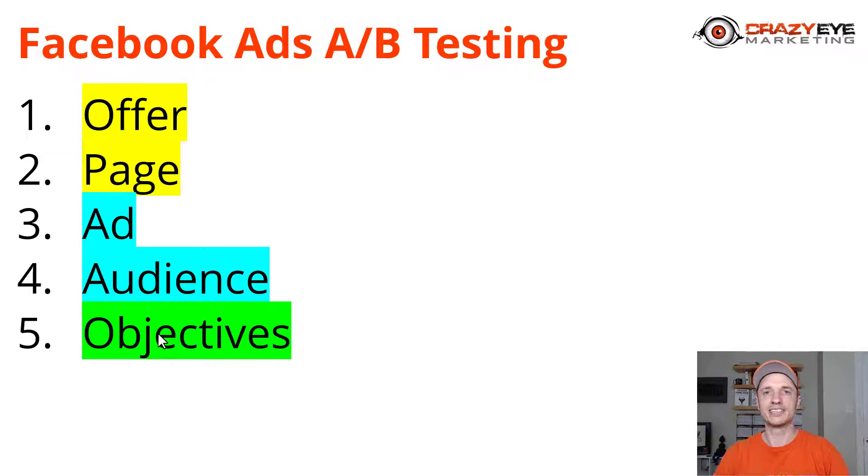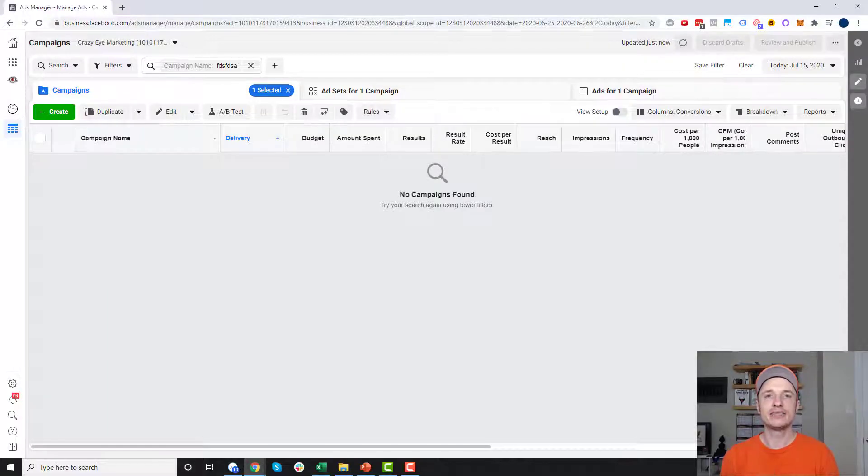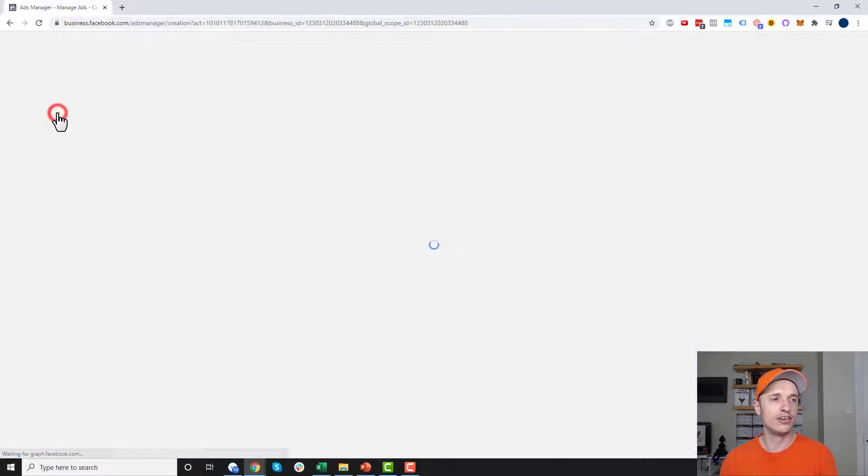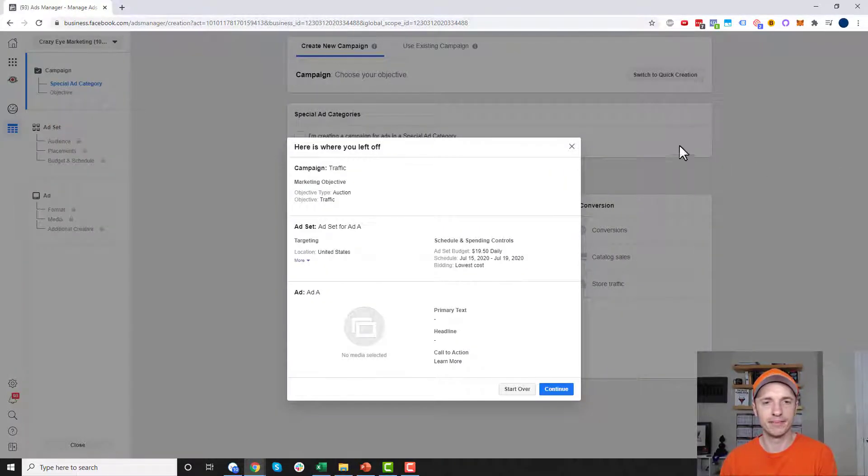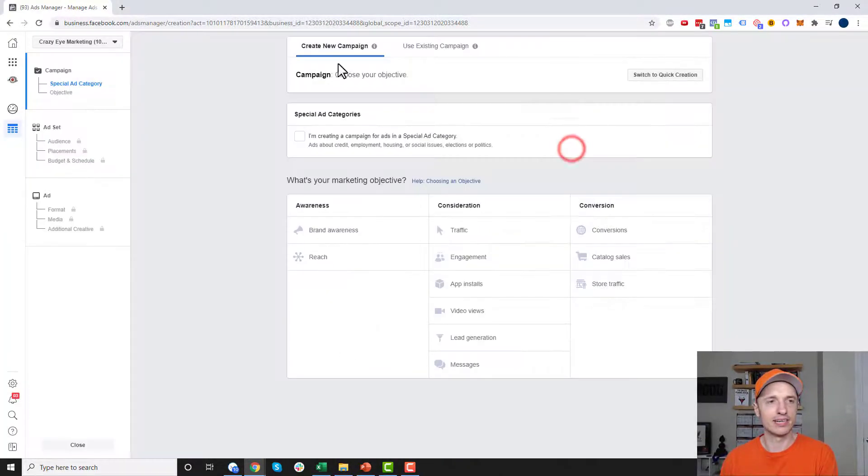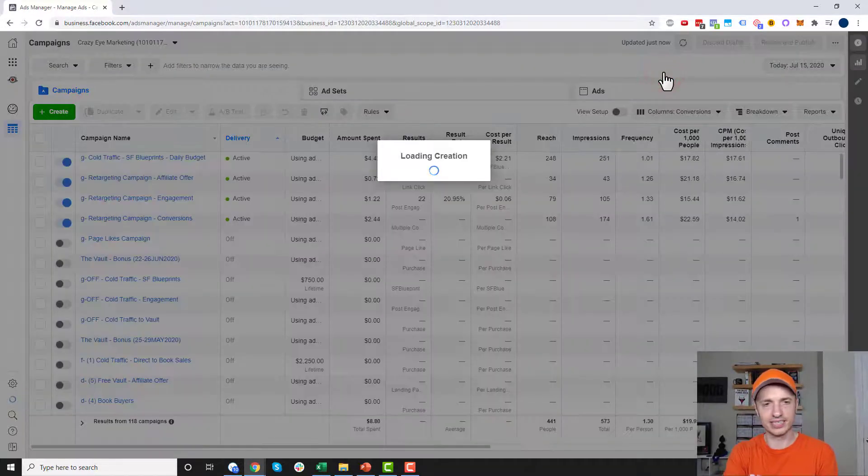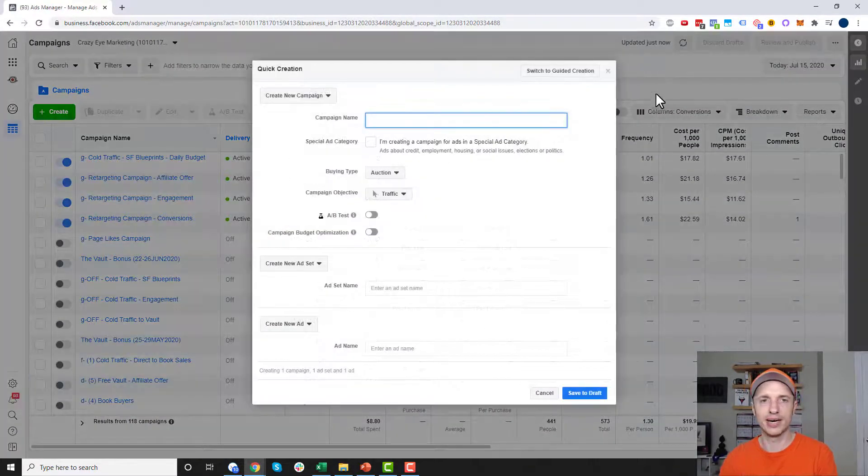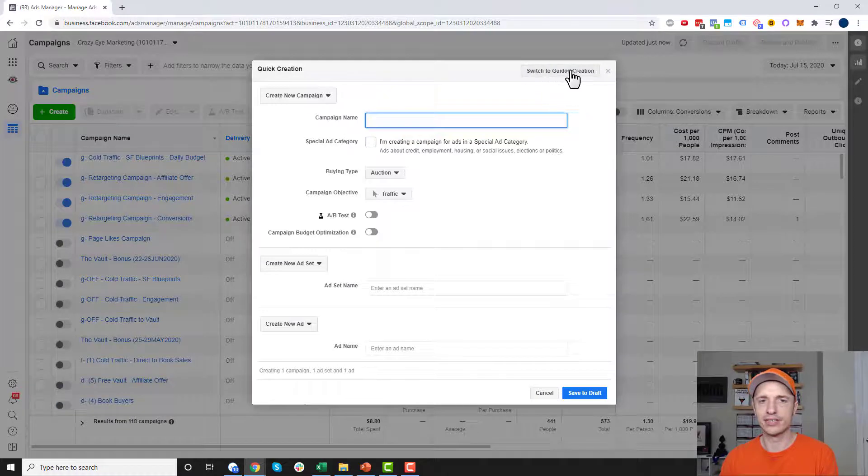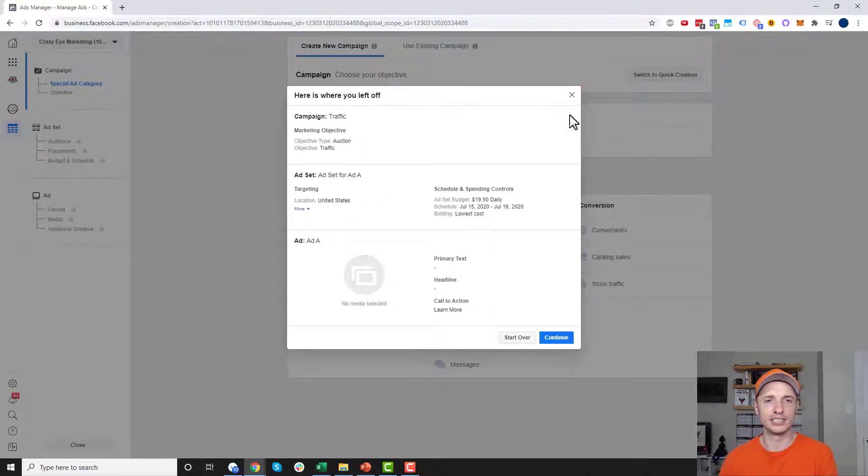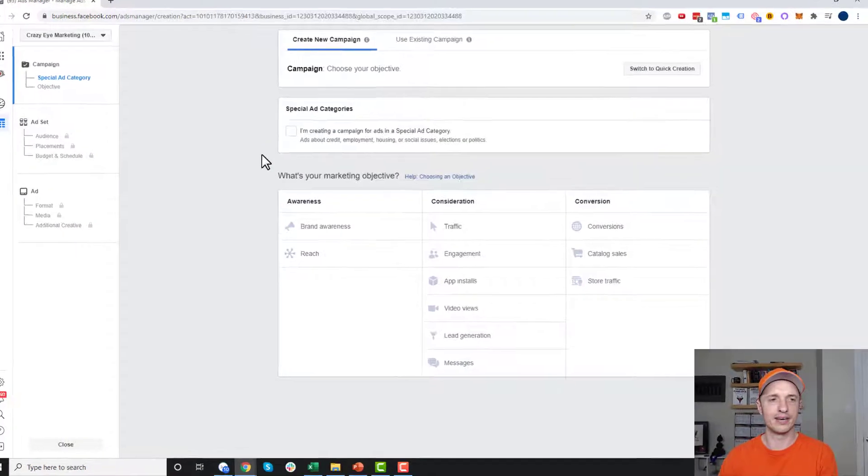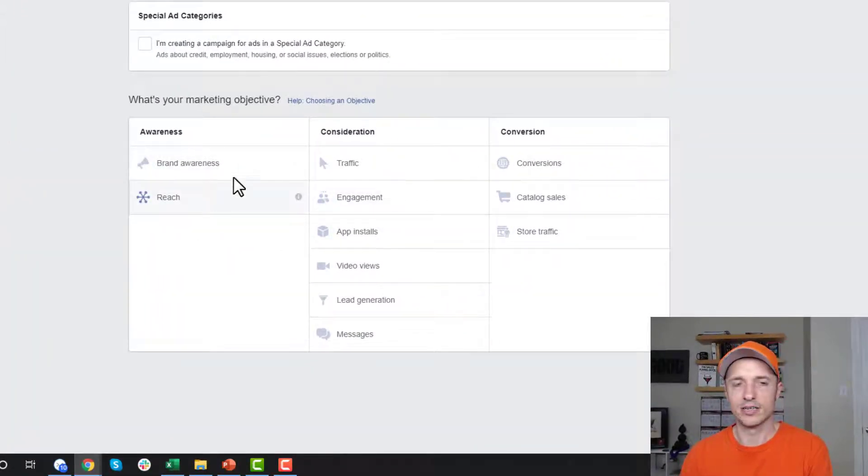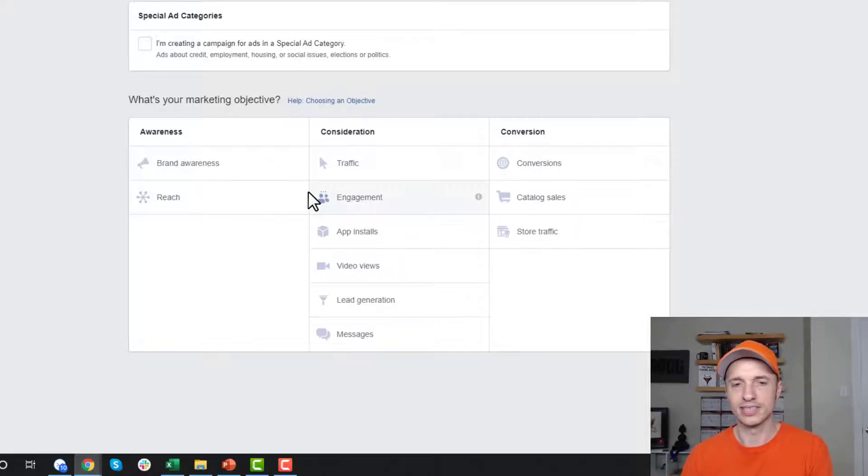Let's head over to Facebook ads manager and set up a split test or two. Here I am in the Facebook ads manager. We need to create a new campaign. Click the create button. I'm in guided creation mode. If you're not in the screen that looks like mine, you come up here to the switch to guided creation button. First, select our objective. All objectives support split testing.